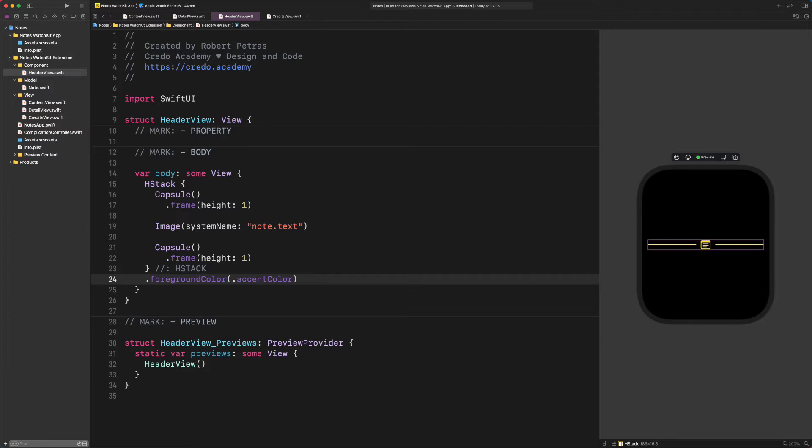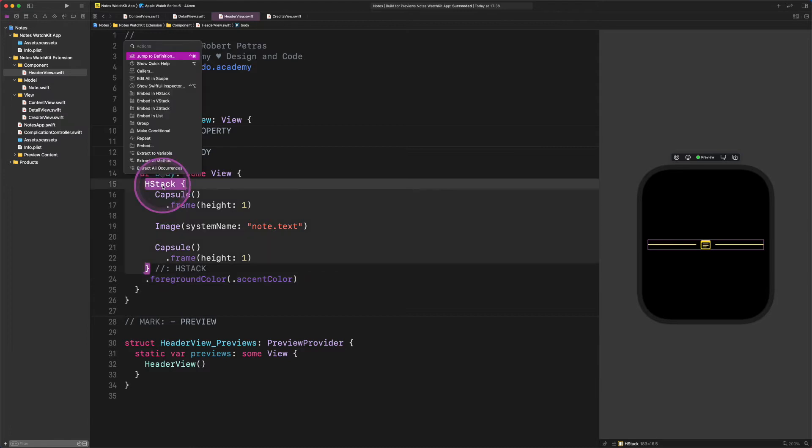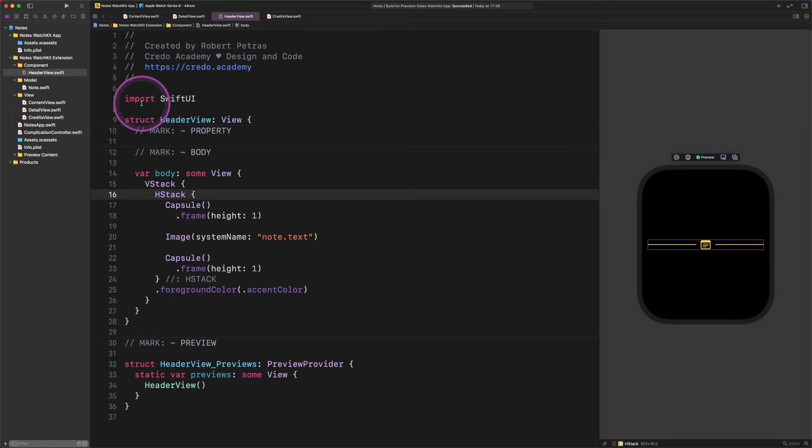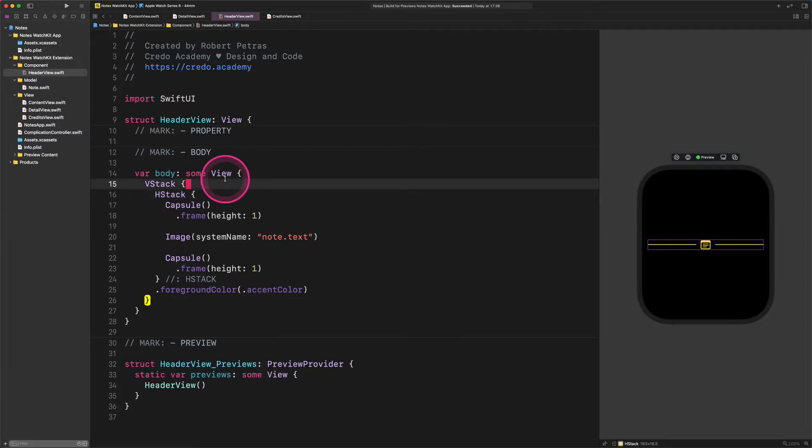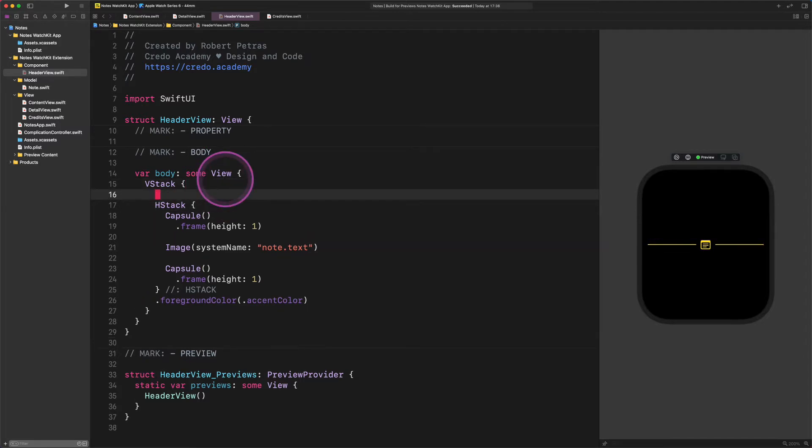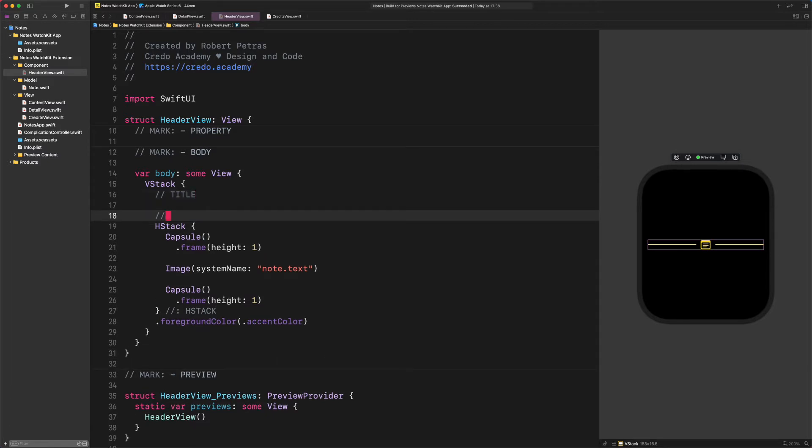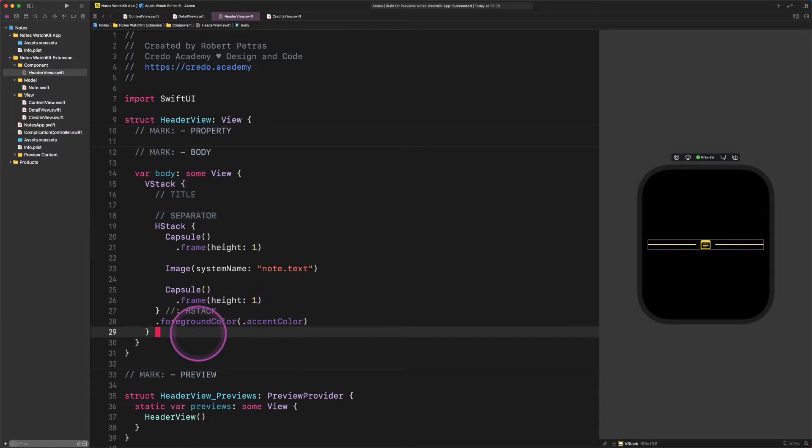To make it happen, we must wrap this code into a new vertical stack container, so let's do it. Enter VStack. Then let's define the two main parts of this layout. Enter new comment title, then new comment separator, lastly new comment the end of the VStack.